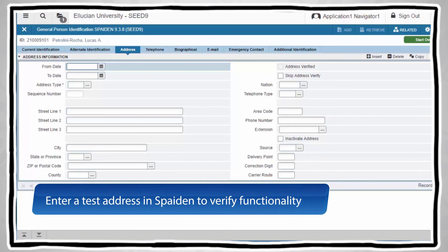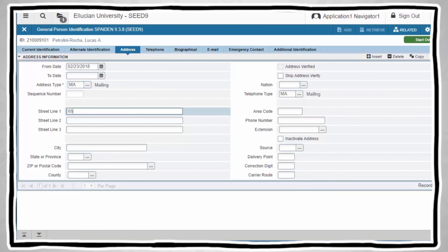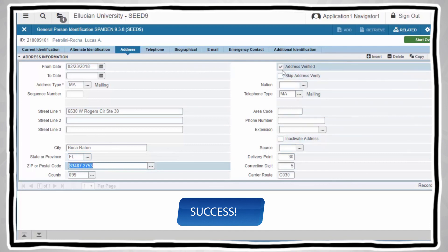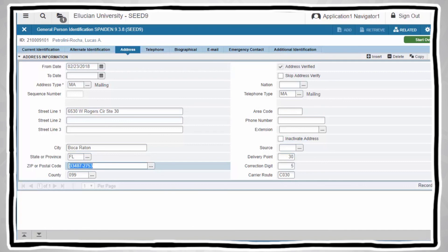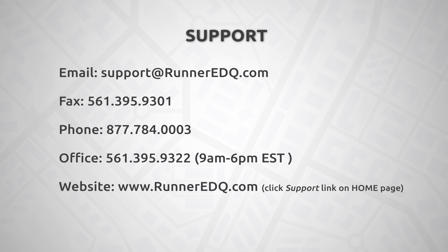To test your deployment, go to SPADEN and enter a test address such as what is being entered in this example. As you can see, there has been a successful test of the Clean Address application. Please note the Address Verified checkbox has been activated to confirm that Clean Address is integrated on that page. If you run into problems or have questions regarding the installation or integration, please contact the RunnerEDQ support department using any of the methods below.